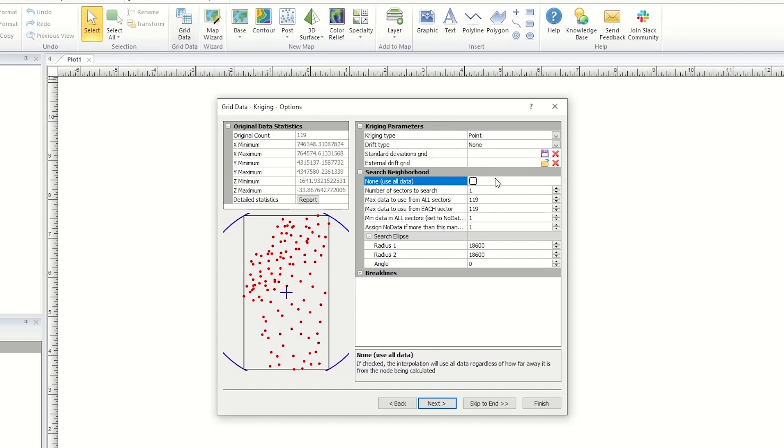If you have fewer than 250 data points, usually the None use all data option is most appropriate. With this option, the gridding algorithm uses all the data to calculate the grid node Z values.